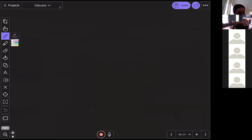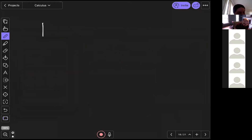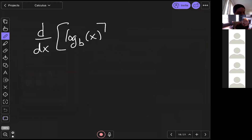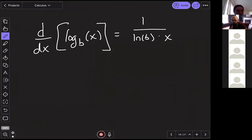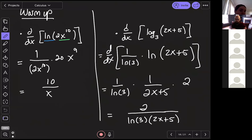We can go ahead and make a new general rule: the derivative of log base b of x is 1/(ln(b) · x). Anytime you have a different base, this is the general rule you can use. Let me pause here and see if there are any questions about this.